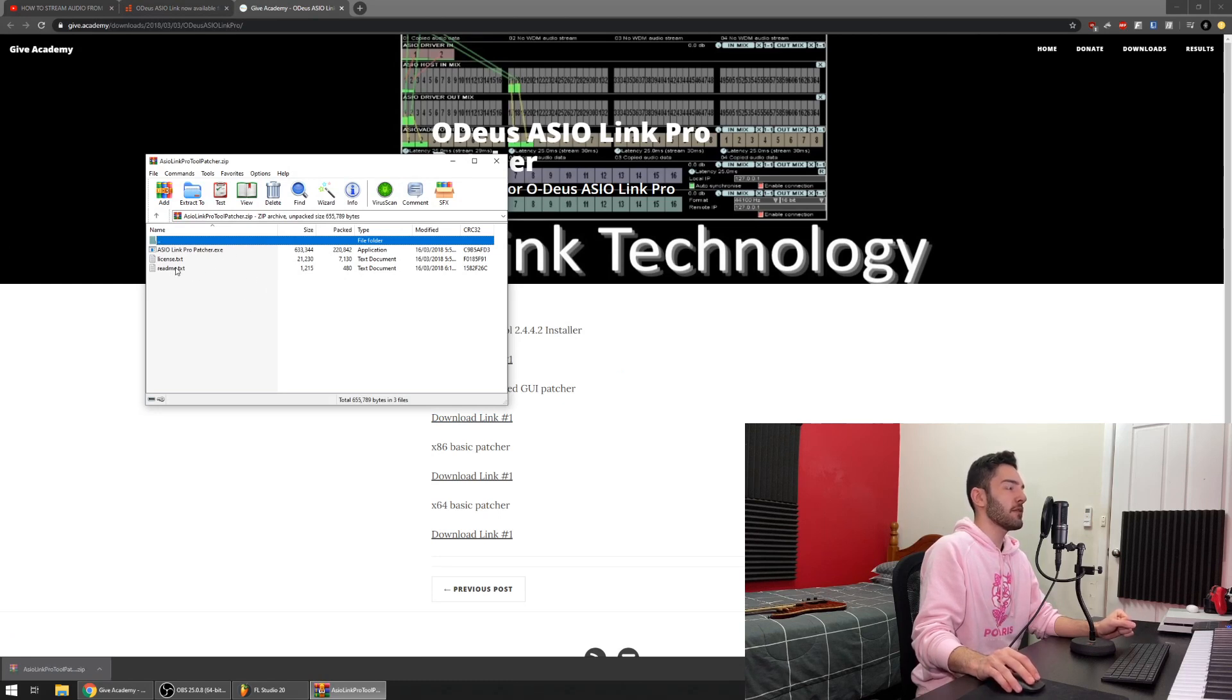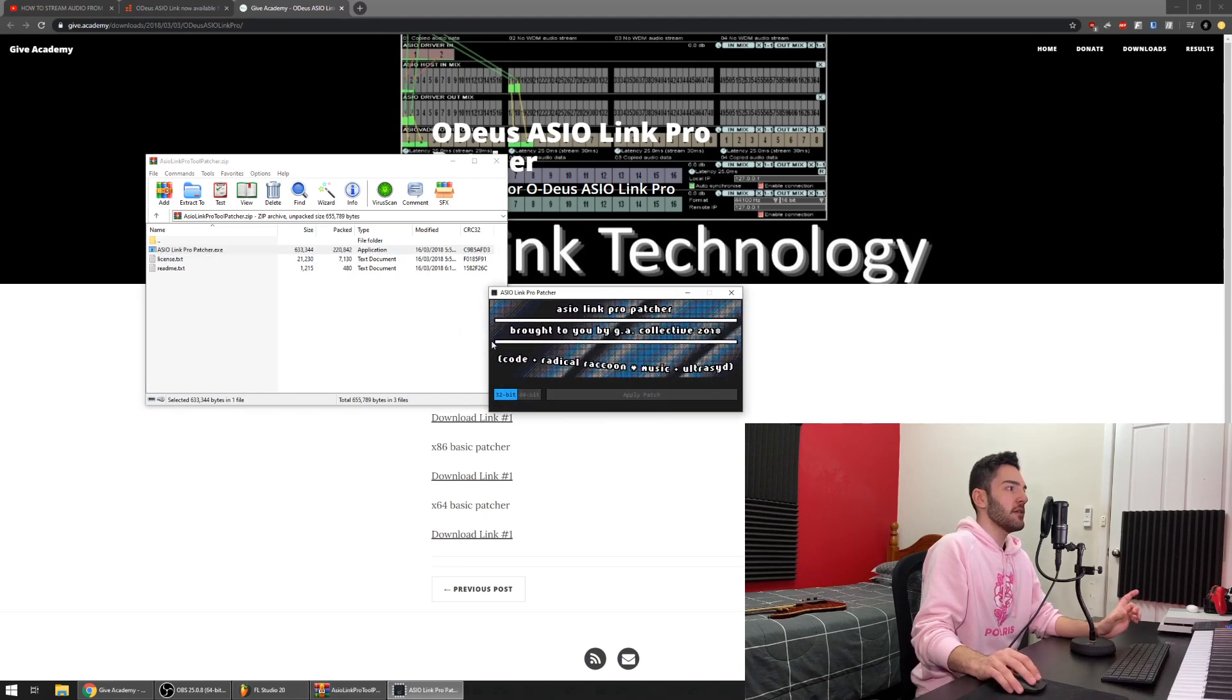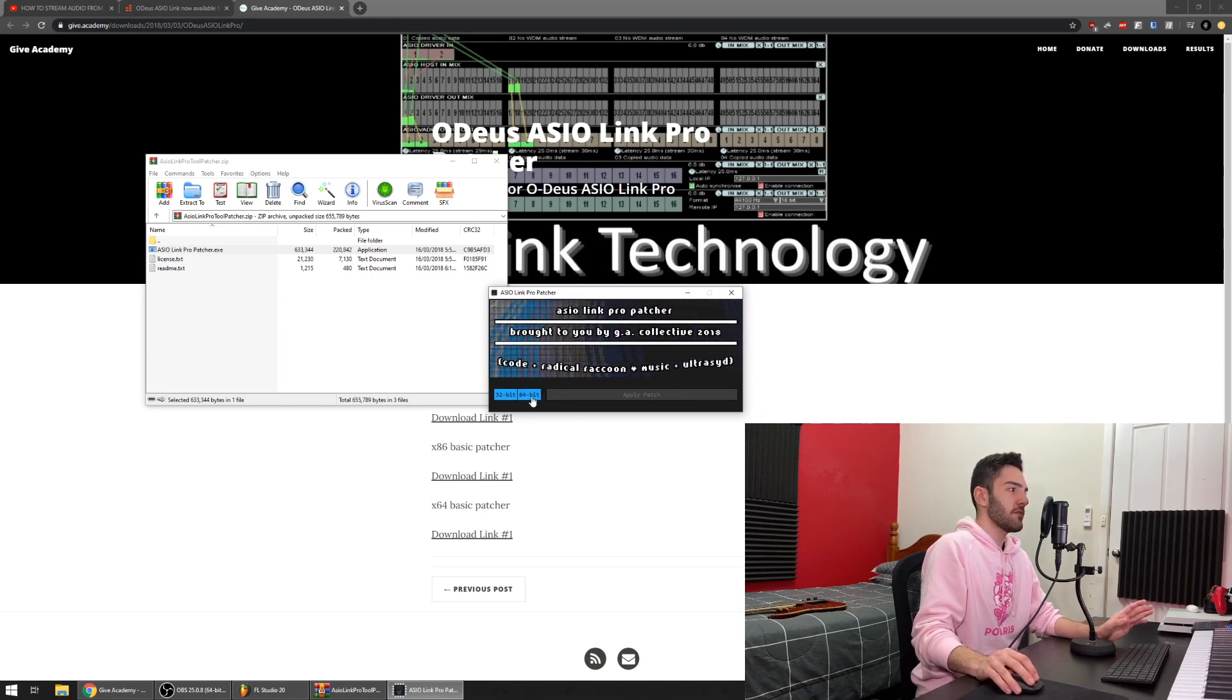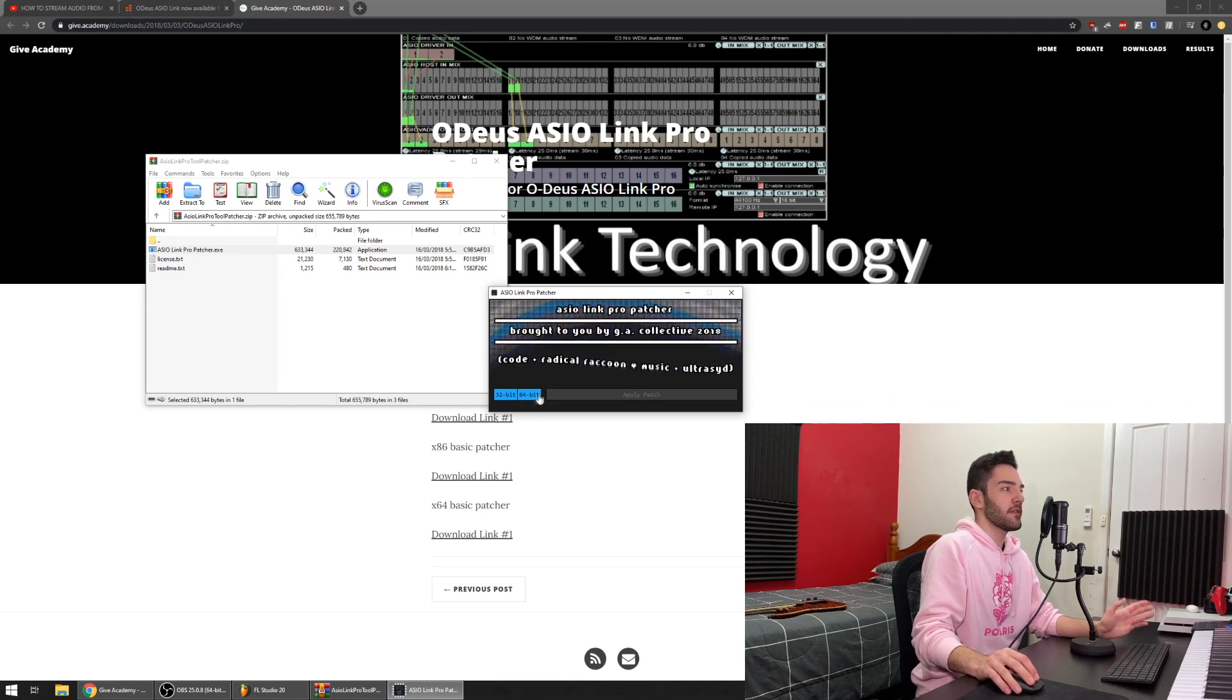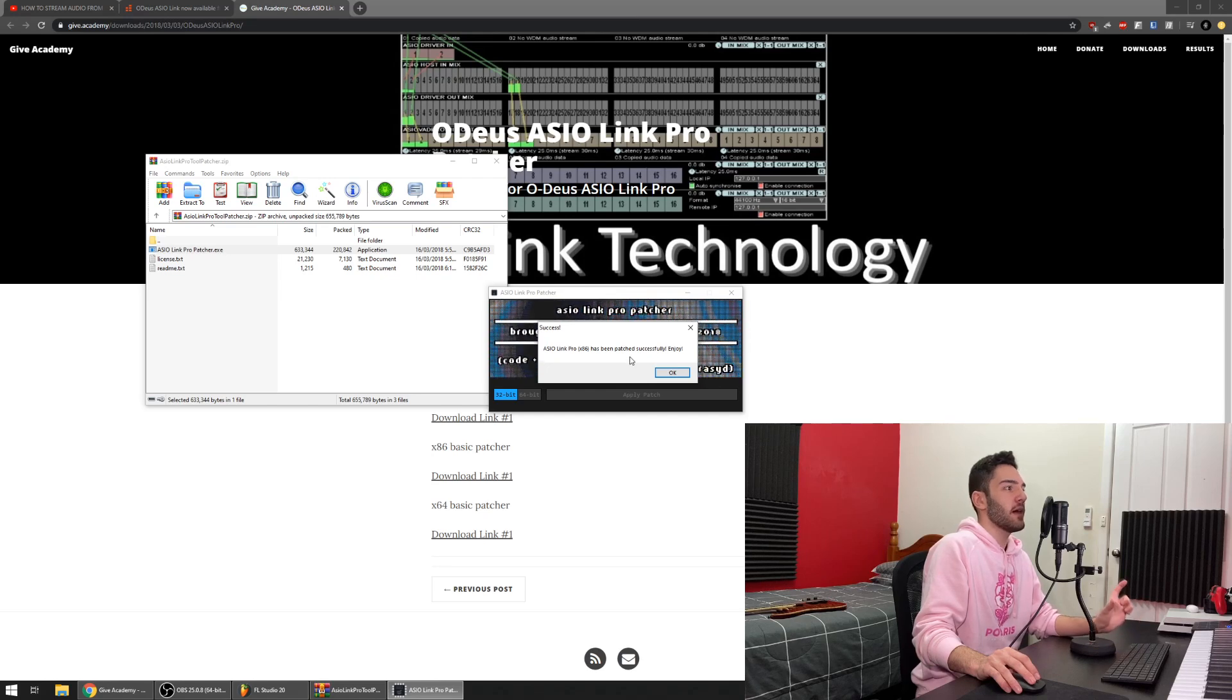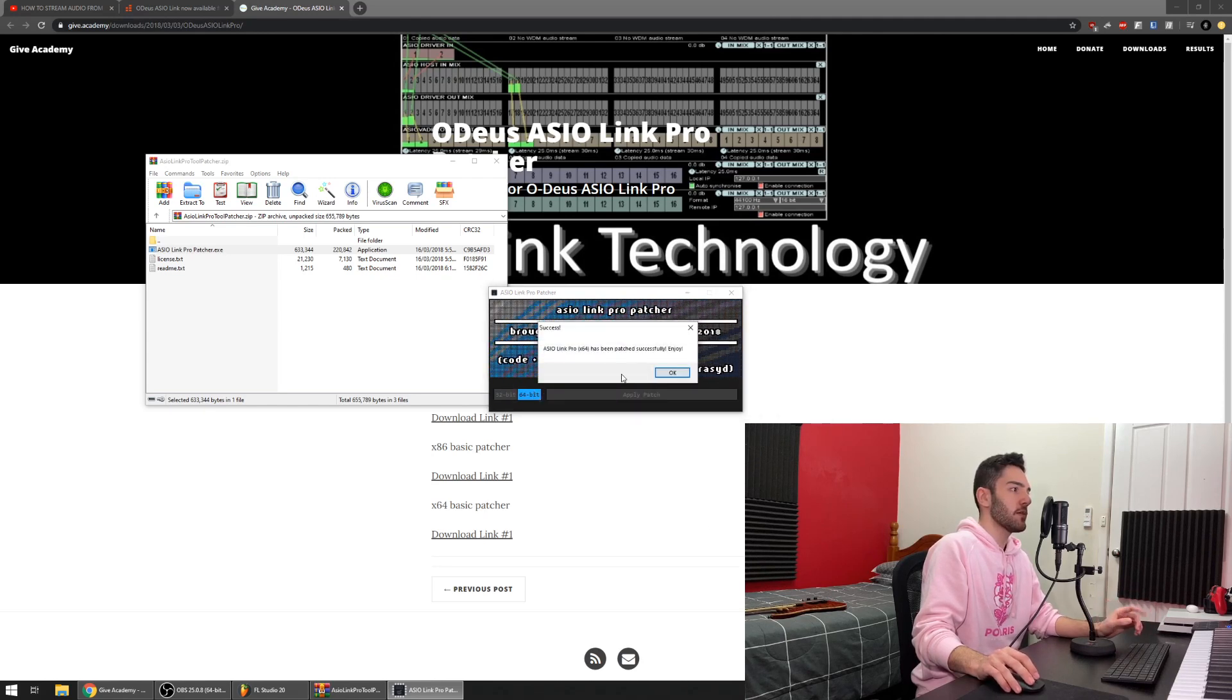Don't worry about license and README, just double click the actual patcher itself. When you double click on ASIO Link Pro Patcher EXE, you get taken to this little program here. As you can see there's a 32-bit version and a 64-bit version. I just patched both just to make it really safe. So when you click the 32-bit button and click apply patch, it'll automatically look in that destination folder that we installed it in at the start and it will just patch it automatically. Click OK and then just do the same thing for 64-bit. It's been patched, awesome.